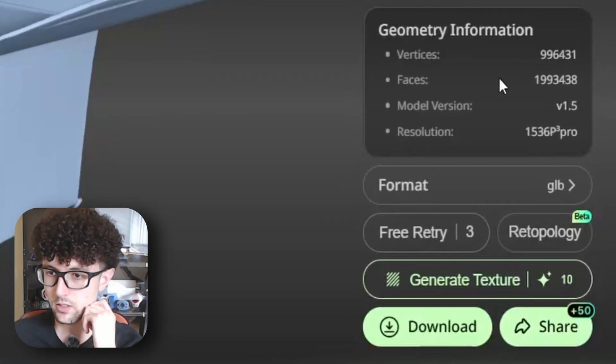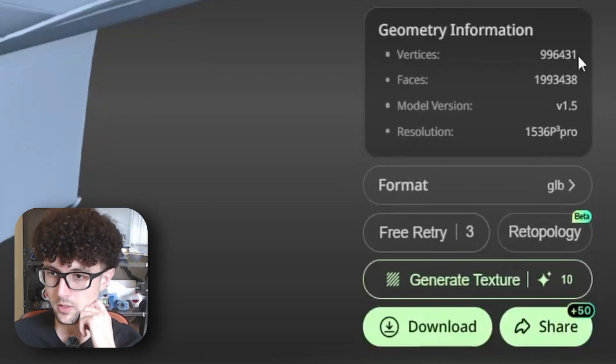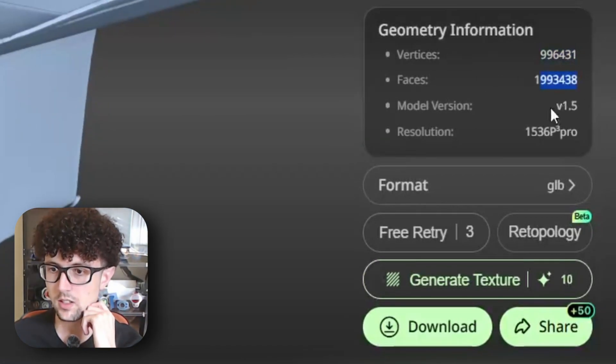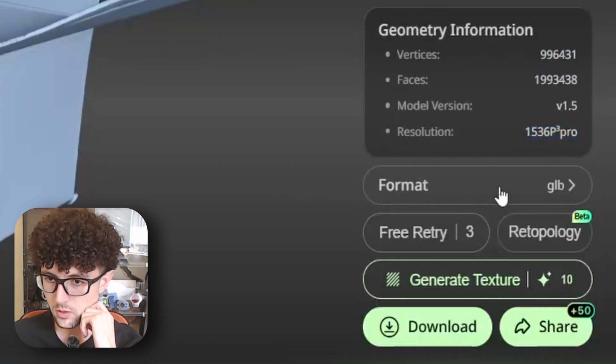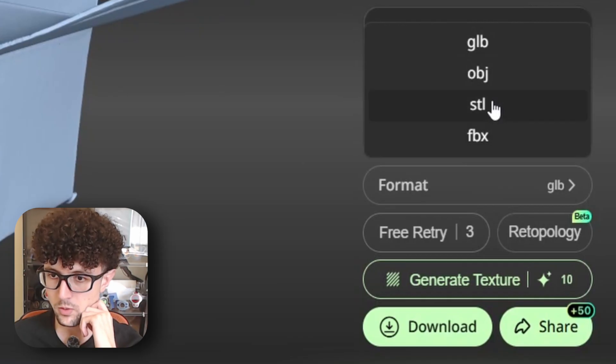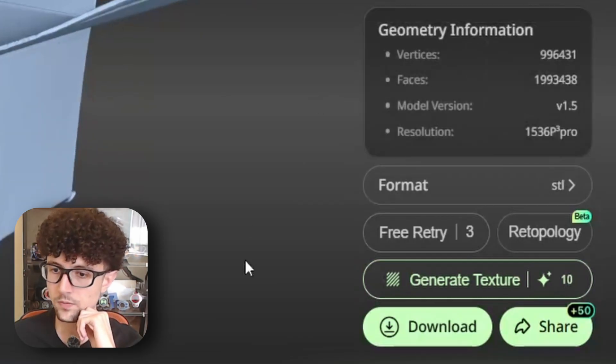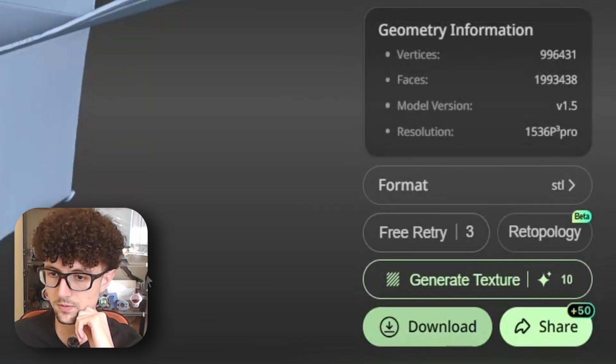Now let's see if we can export this and 3D print it. Here on the bottom right corner we have the number of vertices, the number of faces, the model used, and the resolution. We are going to choose the format — which would be STL for 3D printing — and download it. Hey, Lucas from the future here: you might have noticed that the generated model is a bit too smooth, and the Hytem3D team is already aware of that and working on improvements, so hopefully in the future you'll get even better results.